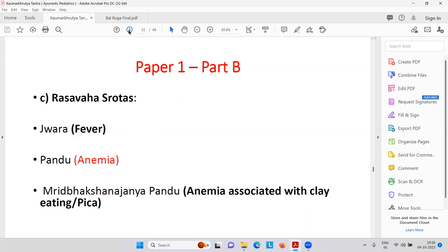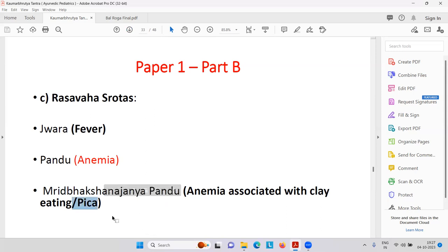Rasa-Vars-Rotas — problems like Jvara — fever. Pandu — anemia, hemoglobin is low — normal is 12 to 14 gram percent. Then Mrit Bhakshana Janya Pandu — Mrida is mud — anemia associated with clay eating, that is called PICA. This word is very important, always asked in examinations. There are always worm problems. Then Rakta-Vars-Rotas — Kamala is jaundice. Rakta Pitta is a bleeding problem — bleeding from gums, sputum, vomiting, urine, rectal region, epistaxis. Yakrit-dar is hepatomegaly — enlargement of the liver. Plihodar — splenomegaly.